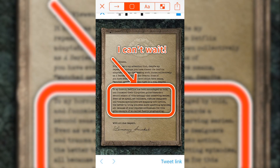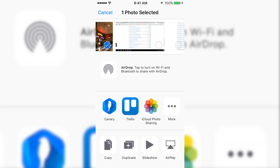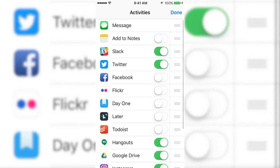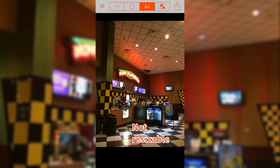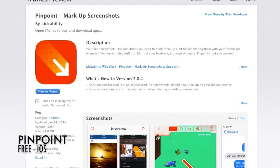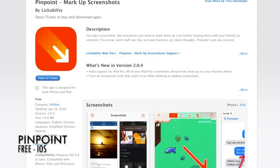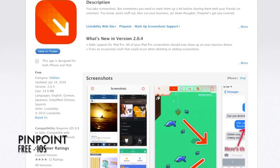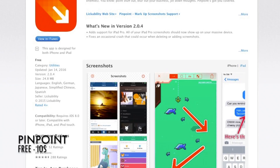Before I finish this video, I want to go over two issues I had with the app. One, I wish Pinpoint was available in the share sheet, and two, text is not resizable, at least in my testing. Pinpoint is free with in-app purchases for colors, and is available in the App Store for iPhone and iPad.